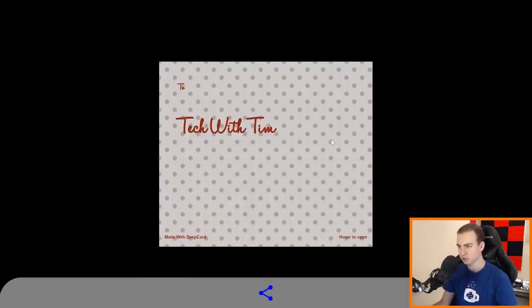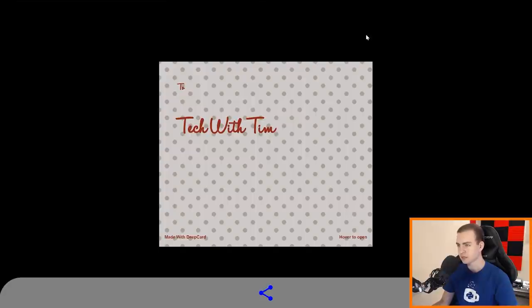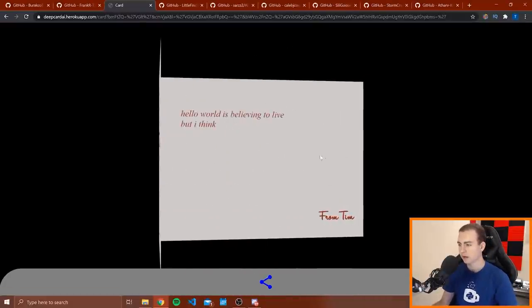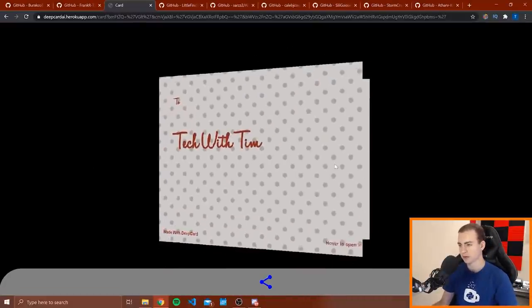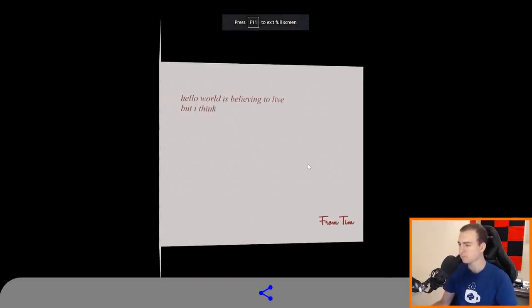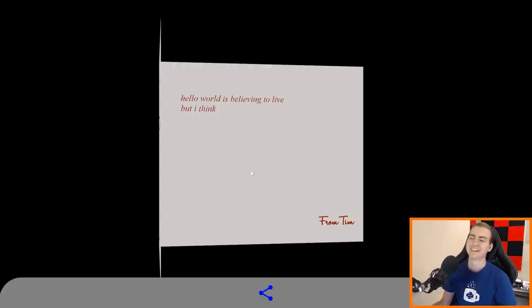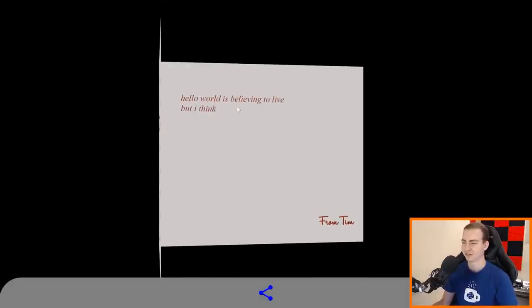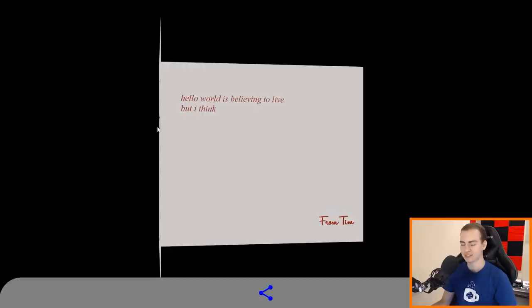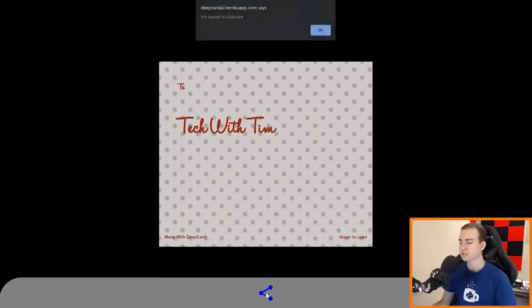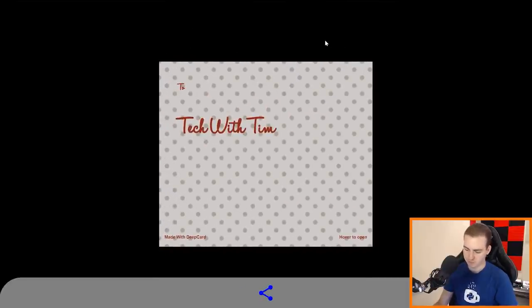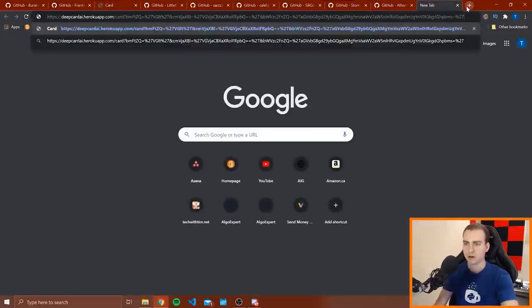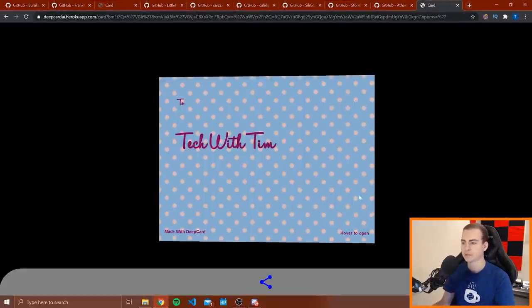Alright, so this is cool. Generated card to Tech with Tim says hover to open. I am. Oh there we go. So I guess my computer was lagging or something. And there we go. Hello world is believing to live, but I think... Alright, so it seems as though their neural network may not have learned to speak English quite yet, but this still is really cool. I assume this is the link. Link copied to clipboard. Awesome. Let's see what happens if I go to a new tab here and I open this. And awesome, I get the card.